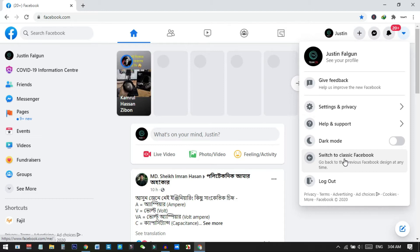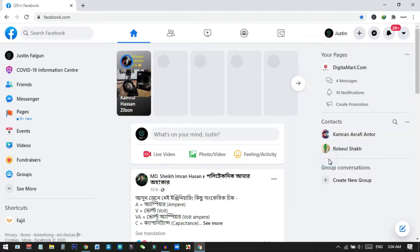Check out the video from the links in the description. But if you already have this button and you want to change back to the classic or old version, then you can just click on 'Switch back to Classic Facebook'. Right now I am clicking on this and it will take a little time to load the page.